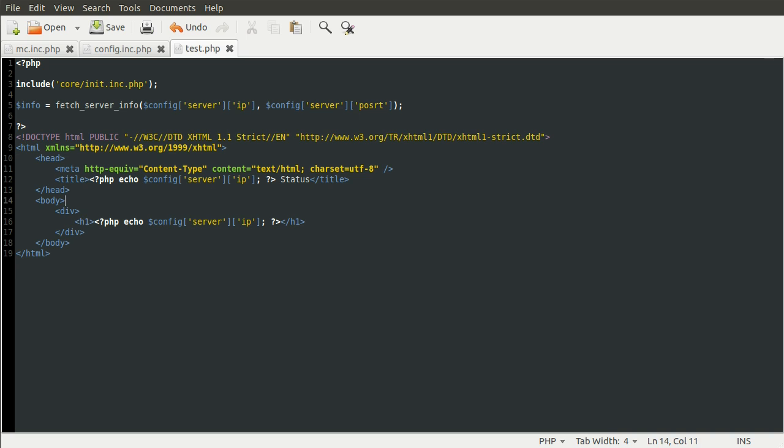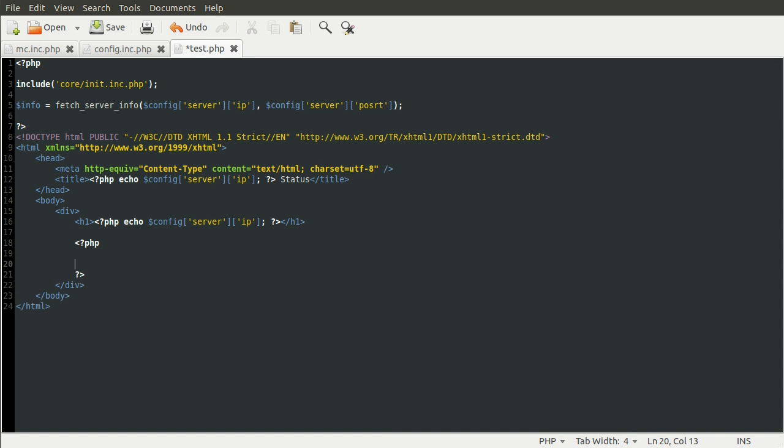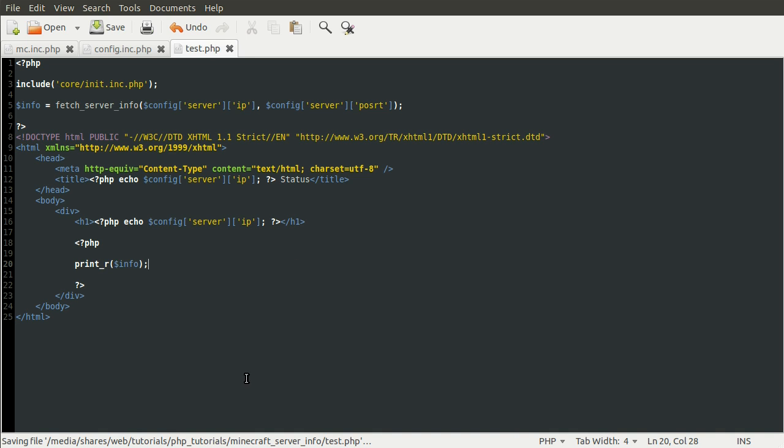So just down here, under our h1 tag, we can add a new PHP block. And we'll just do print_r info. So now we can load up our page.